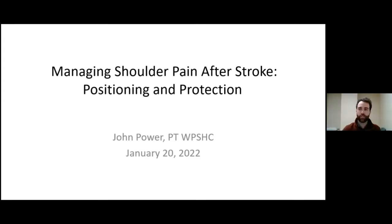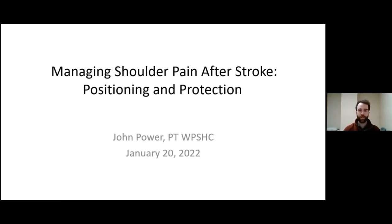Thank you, Jen. I'm happy to be here today. We'll be discussing managing shoulder pain after stroke, and specifically we'll review some positioning and protection of the shoulder after stroke and how that pertains to acute nursing care. My hope is that you can take some of the information here and apply it to your practice starting as early as tomorrow.